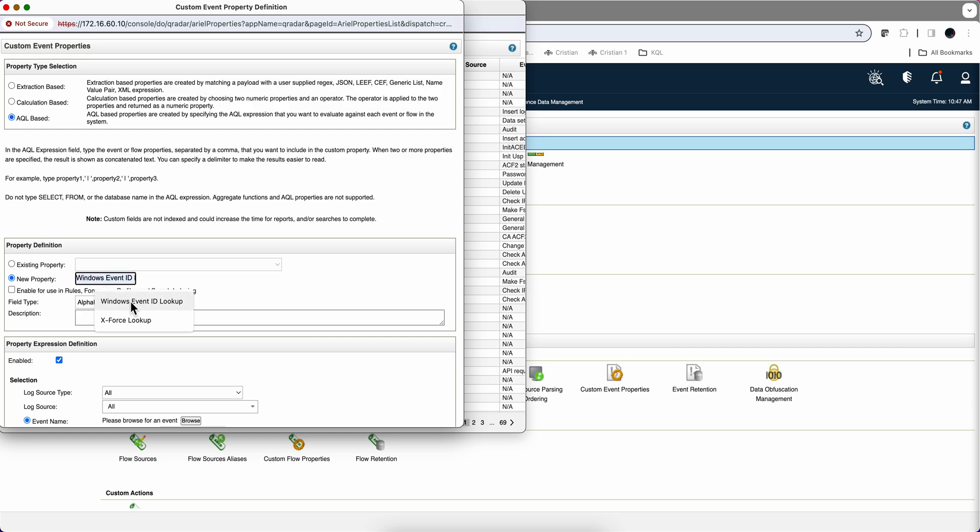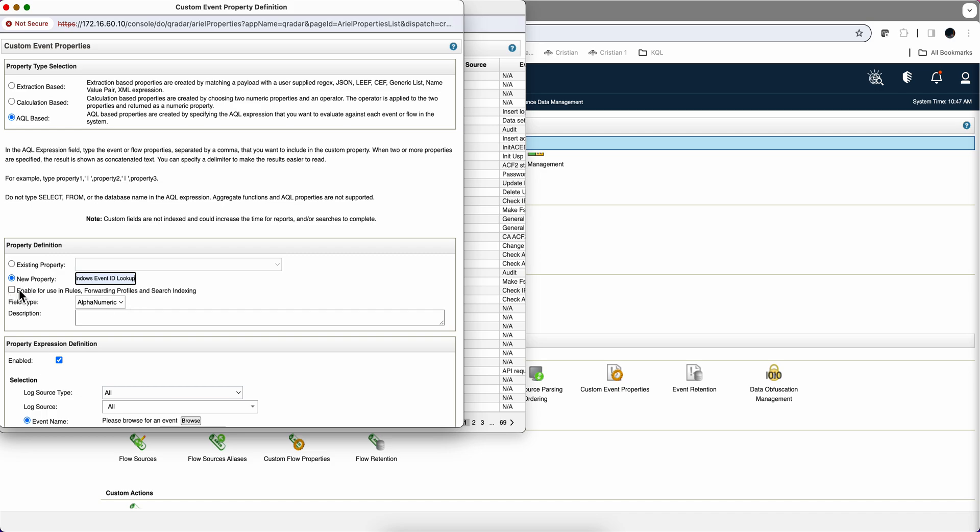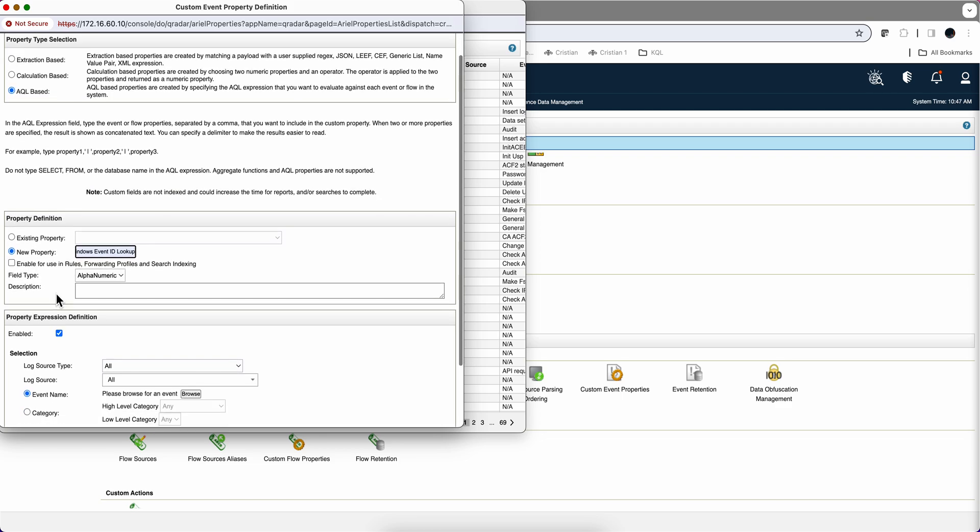And then it's going to be a new property. We're going to call it Windows Event ID Lookup. Doesn't have to match the name of the reference set by the way. But I just did it for that. You don't want to select this enable search engine. That's going to get a performance impact. Because it's going to be used for every evaluation of the rules. And we are not using rules for this.